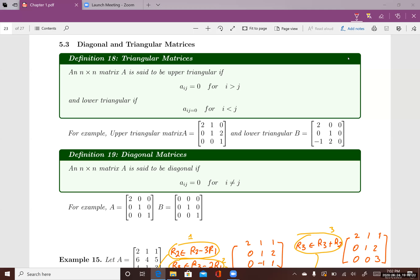This lecture introduces diagonal and triangular matrices. First, let's talk about triangular matrices. There are two different types of triangular matrices: upper triangular and lower triangular matrices.